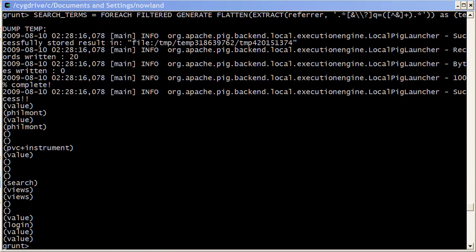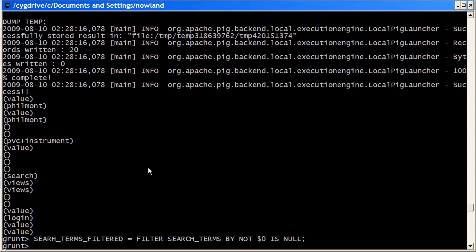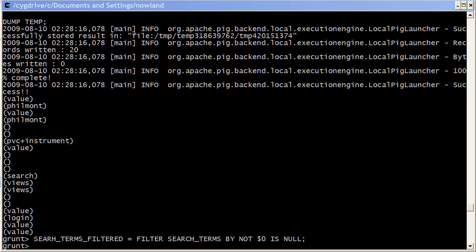So the next thing that we want to do is just to count the number of search terms. And in particular we want to sort by their count. So to do that we can use an expression which uses a group.